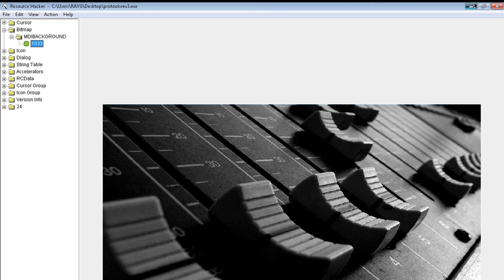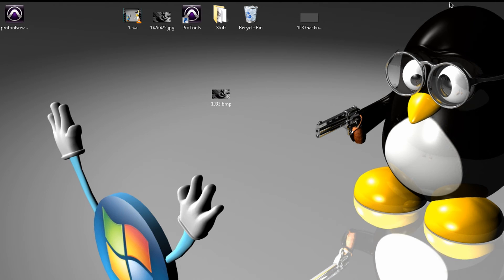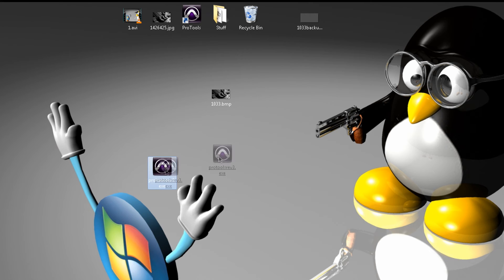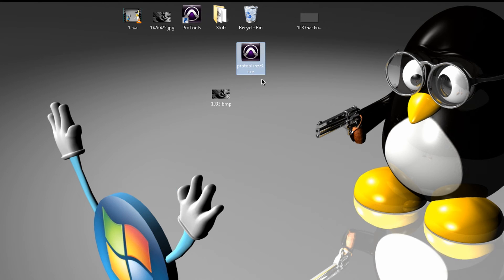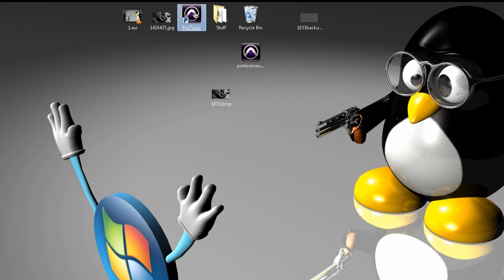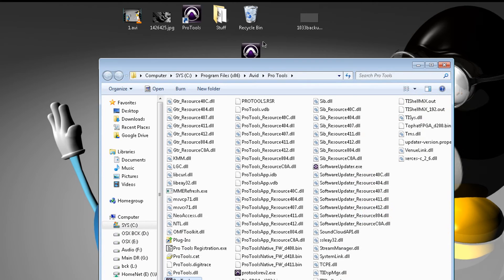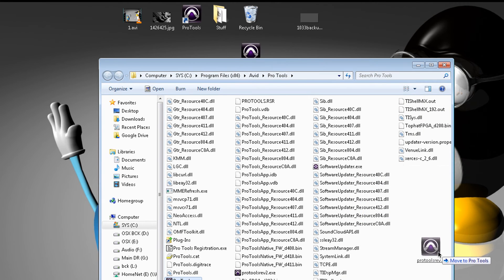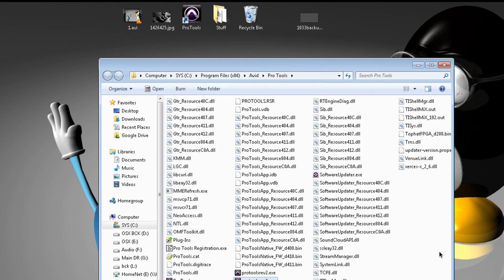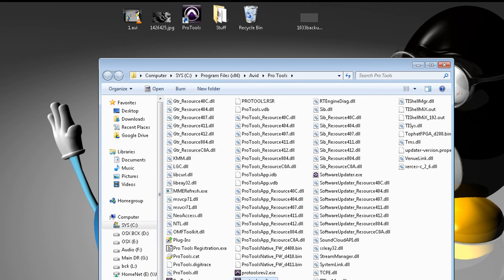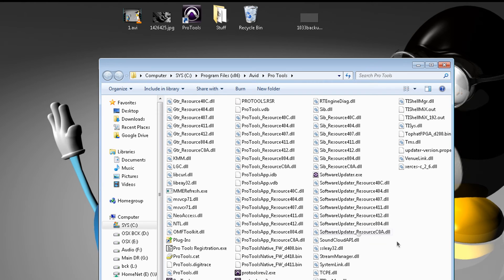Now we're going to close this, actually you know what, let's minimize it. And right here you have the new executable file. Now we have to drag this over to the Pro Tools directory. So open file location and let's drag this over. Nice. As you can see, I have three copies now of Pro Tools: I have the original, I have a Revision 2, and I have a Revision 3, the one we just created. So let's launch Revision 3.